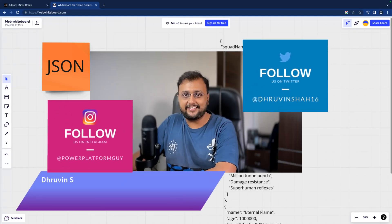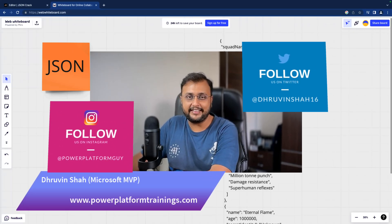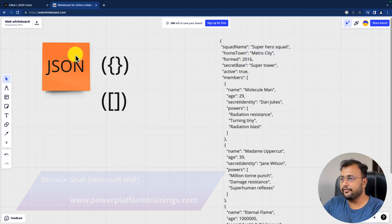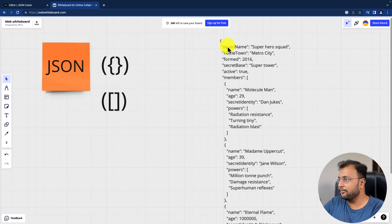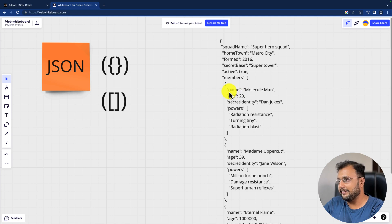Hey Makers, this is Trawin and today let's talk about JSON in detail. JSON is known as JavaScript Object Notation and JSON stores the information in the form of key value pairs. So for example, if you want to store a person's name and age, you will store the information like this — name and then its value, age and then its value.